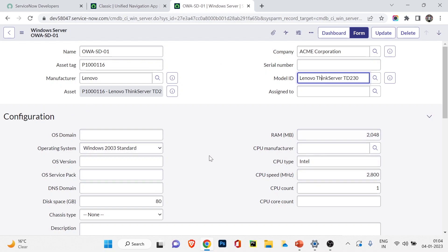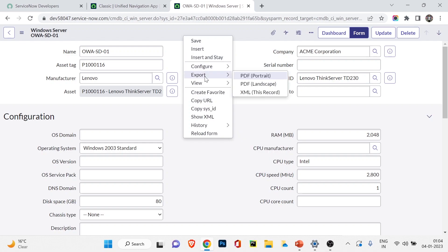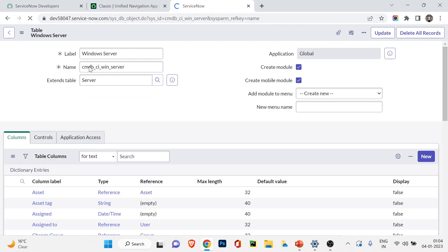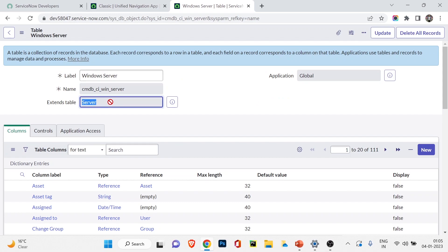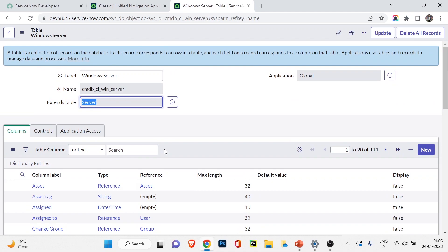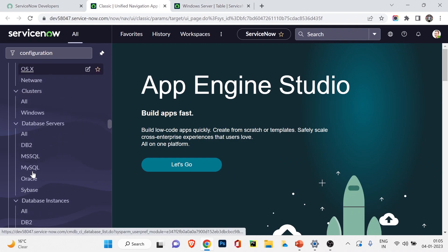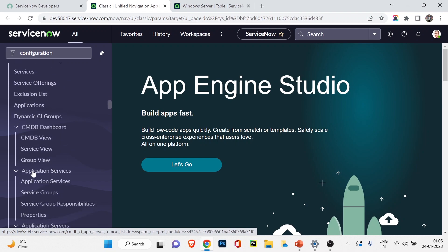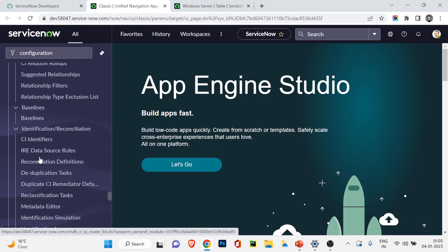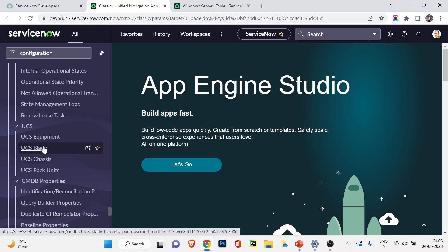Clicking to view the table, you can see the Windows Server table extends from the Server table, which in turn holds different server types like Linux, Windows, and Unix. In CMDB there are more than 100 tables available out of the box, each storing configuration item information for different areas, allowing you to understand which service is affected.